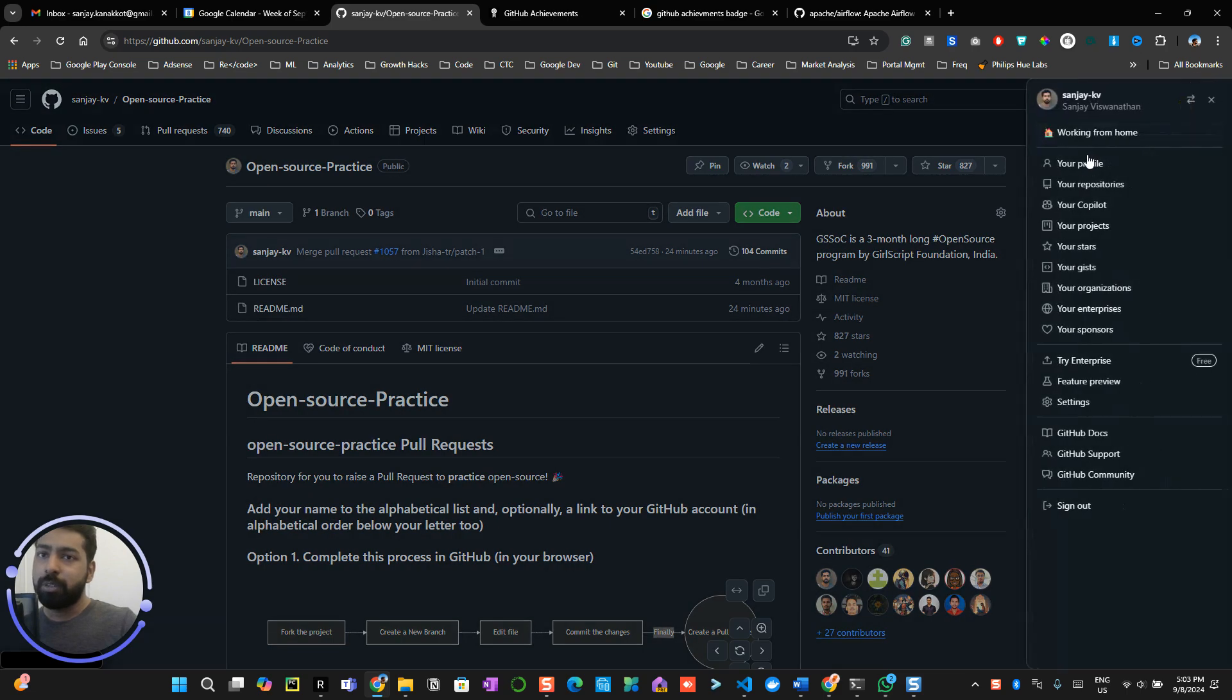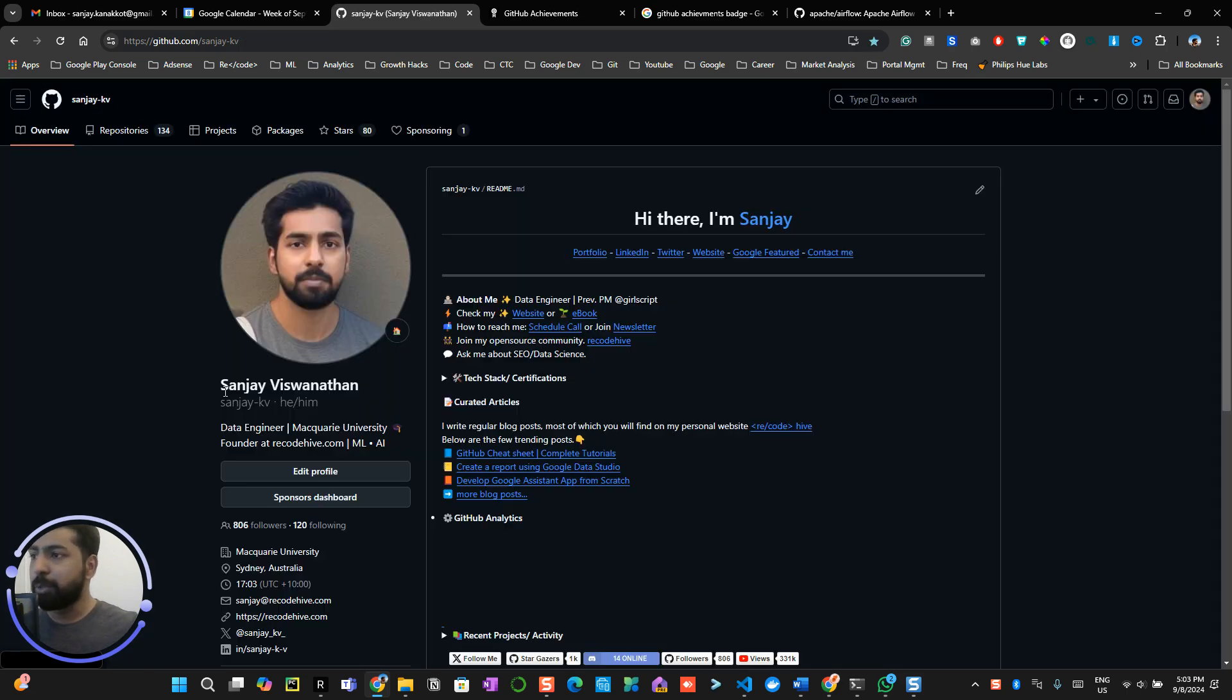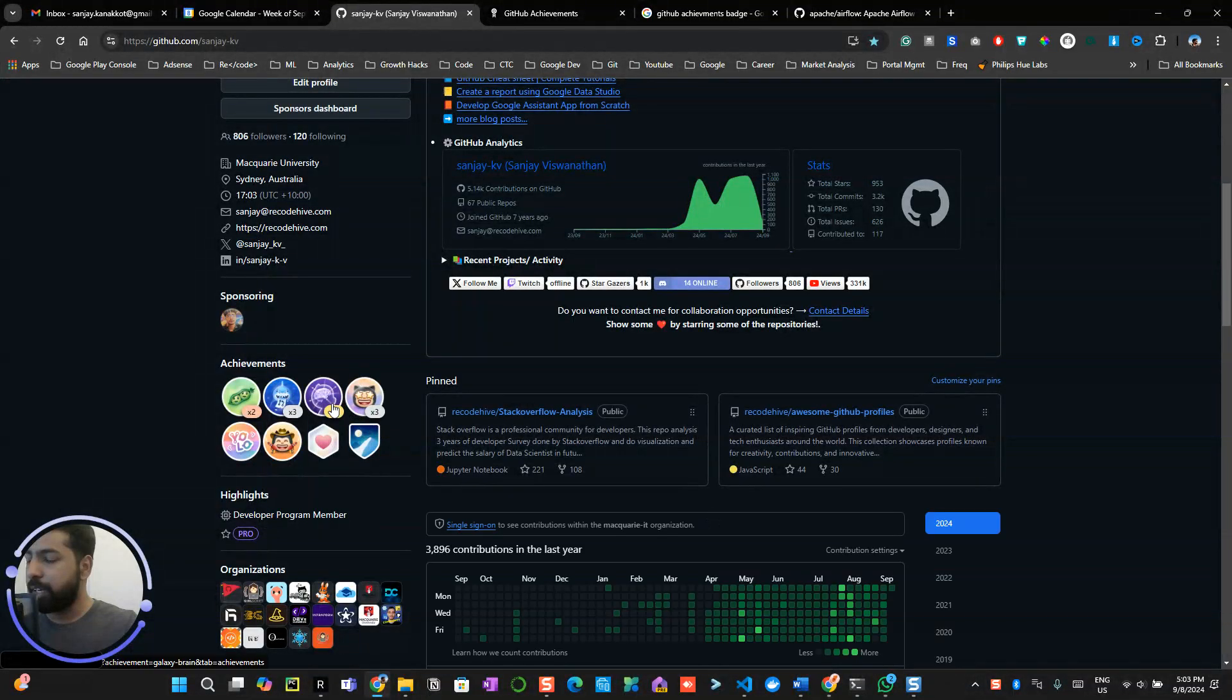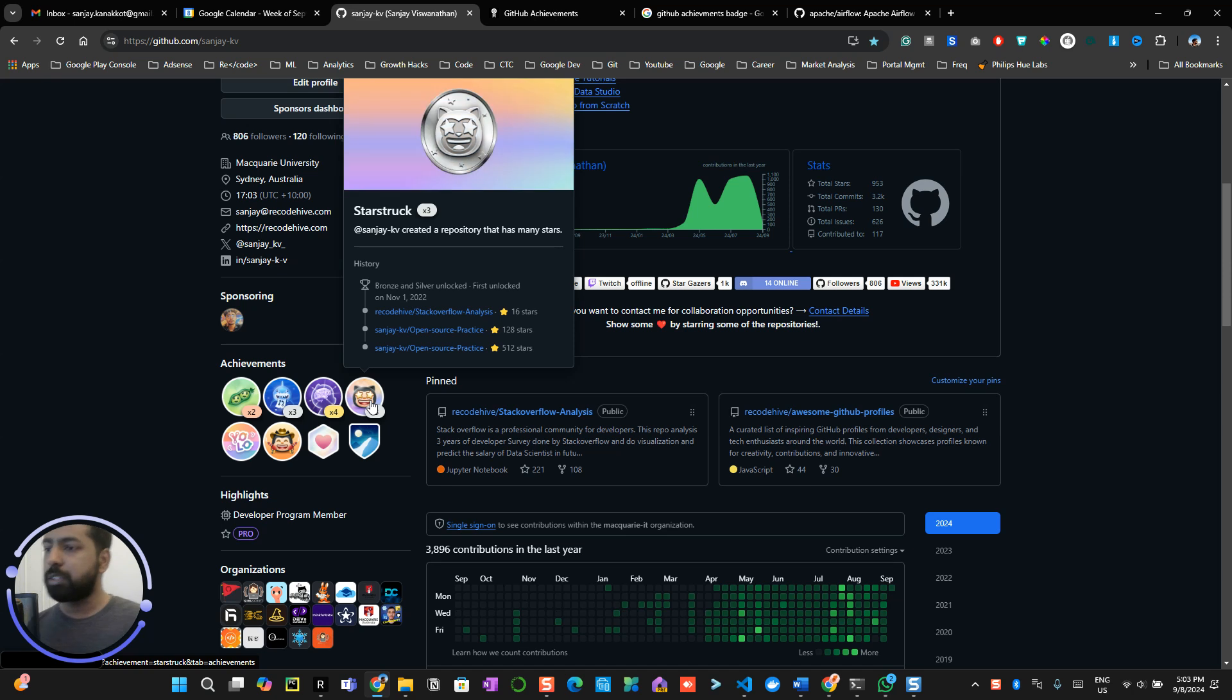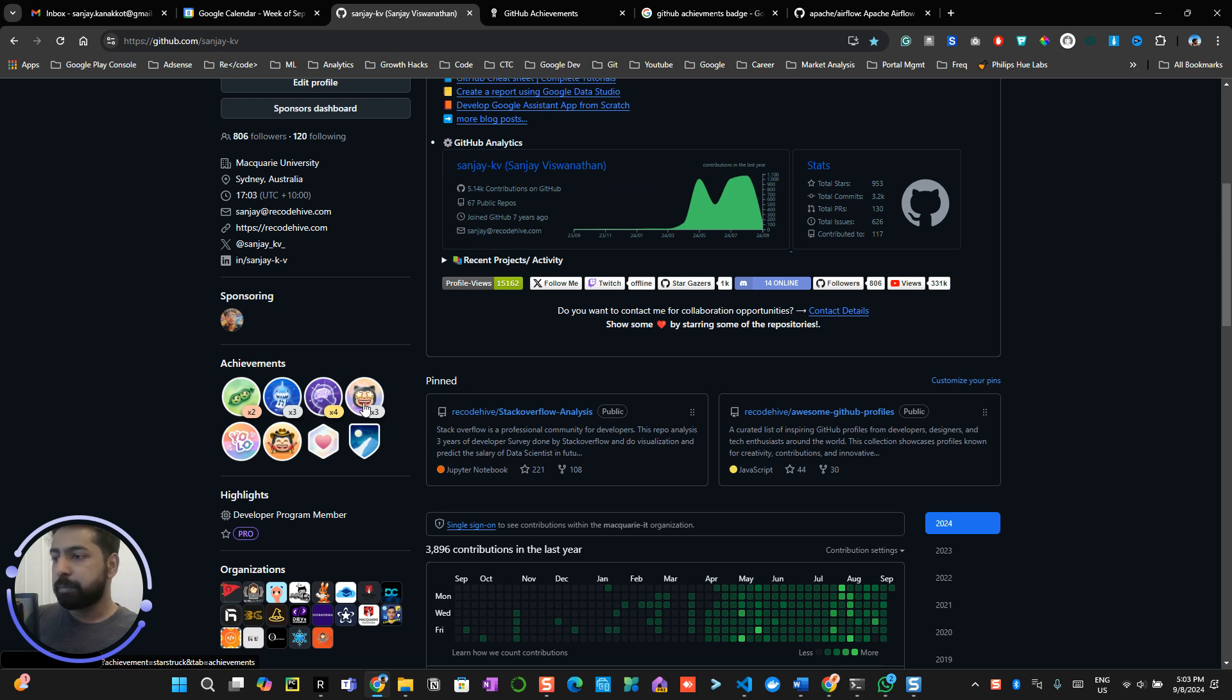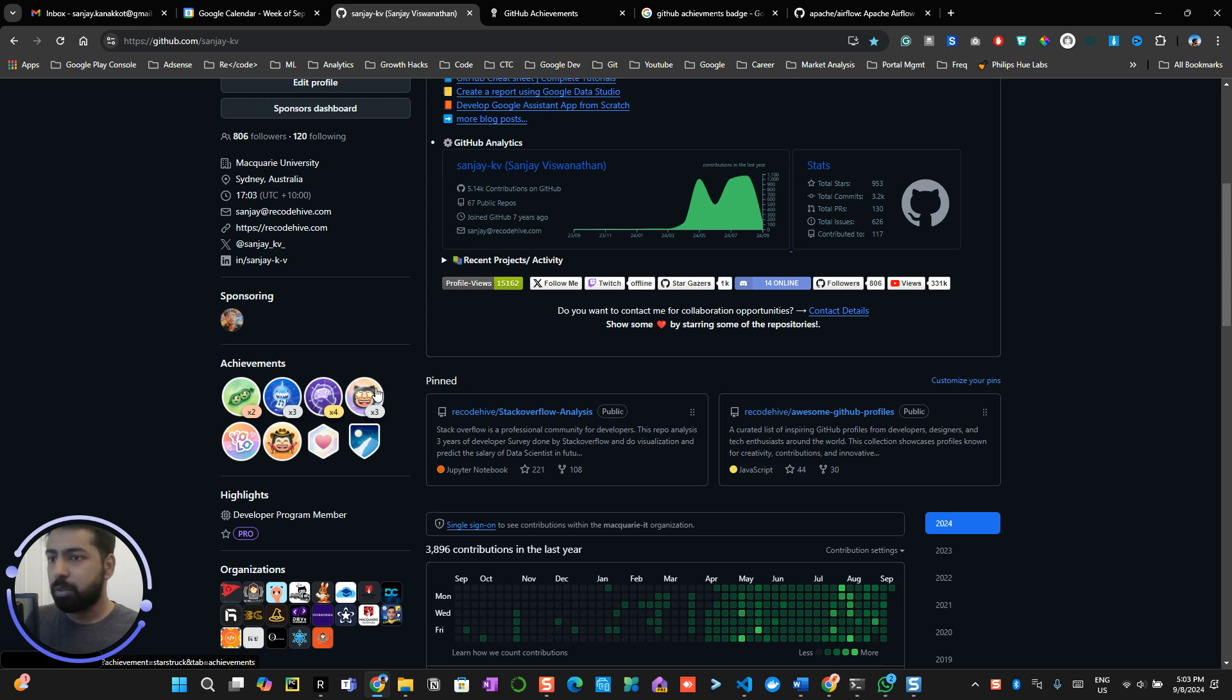Now if you go to my profile, you will be able to see I have already received three Starstruck badges, which is like I already received 512 stars throughout. This badge basically counts a single repository's stars. This is not your overall star contribution.